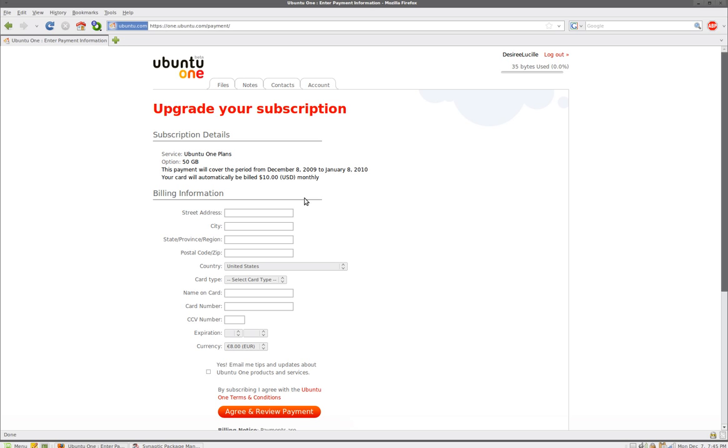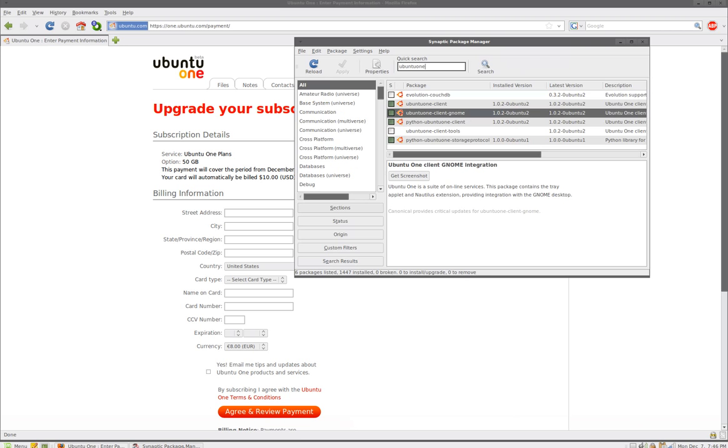You could install this on this computer, and if you want to install it on another computer you open up your account, the same account you just made, and you install ubuntu 1 on your second computer and you just add that computer to the account you just made. And that's how you take advantage of ubuntu 1.